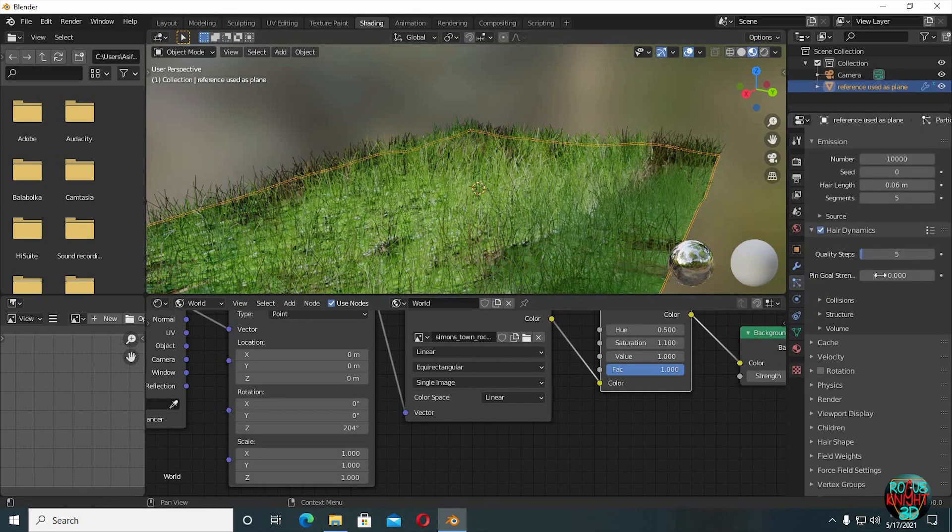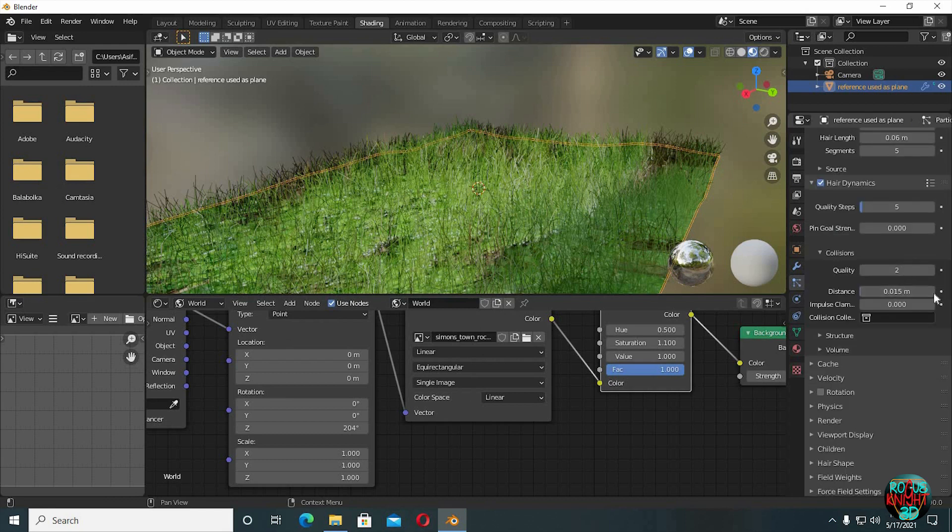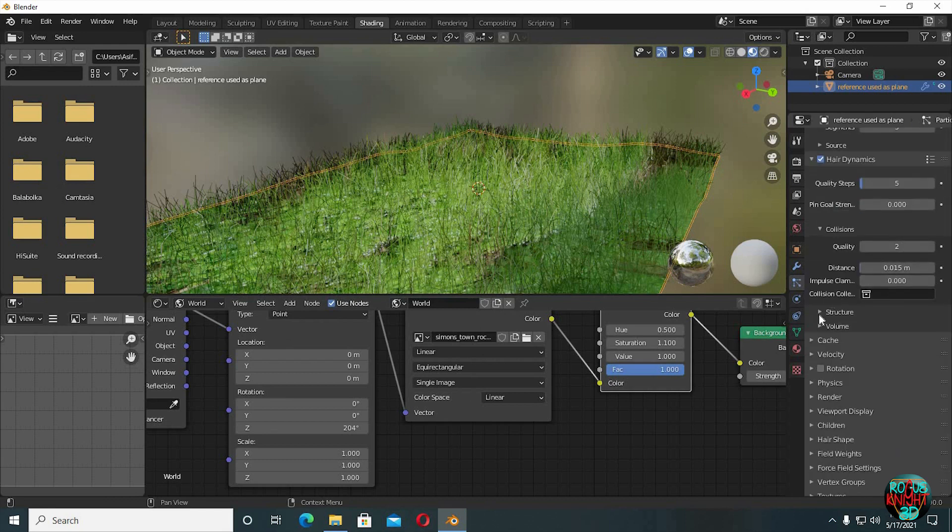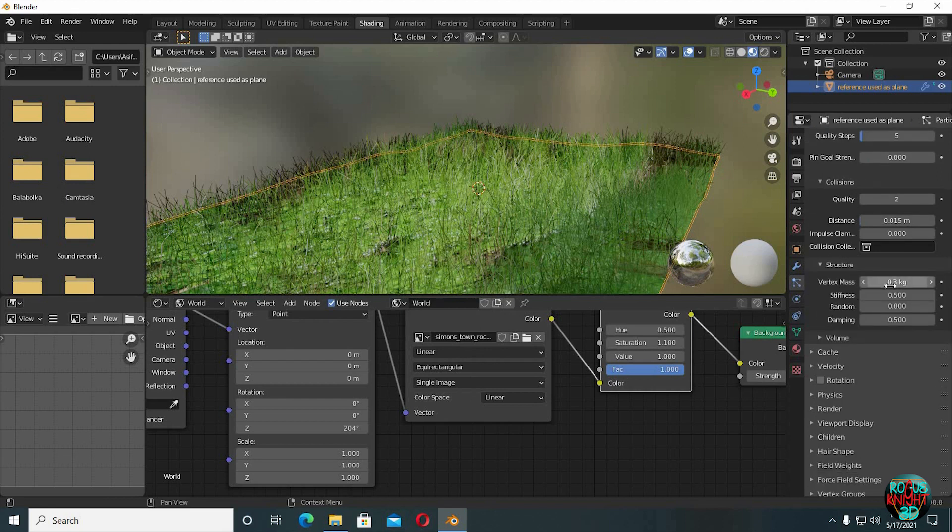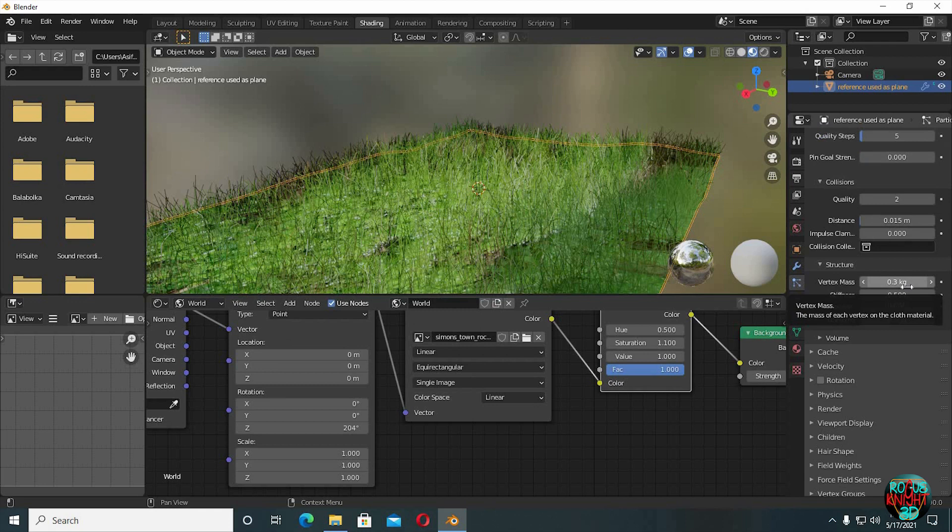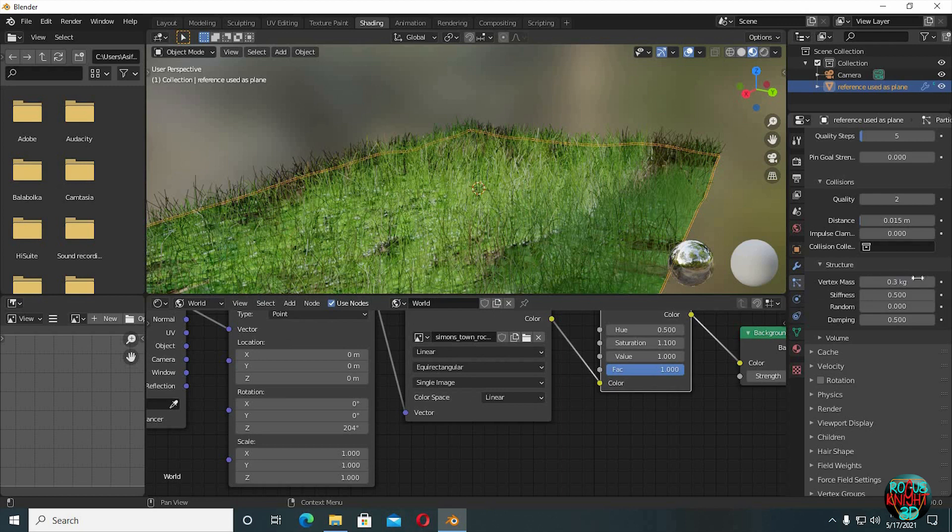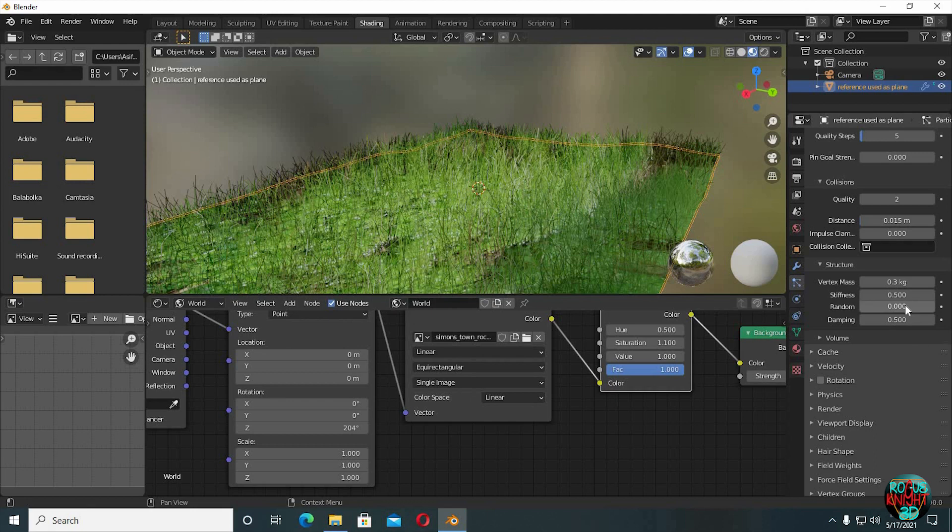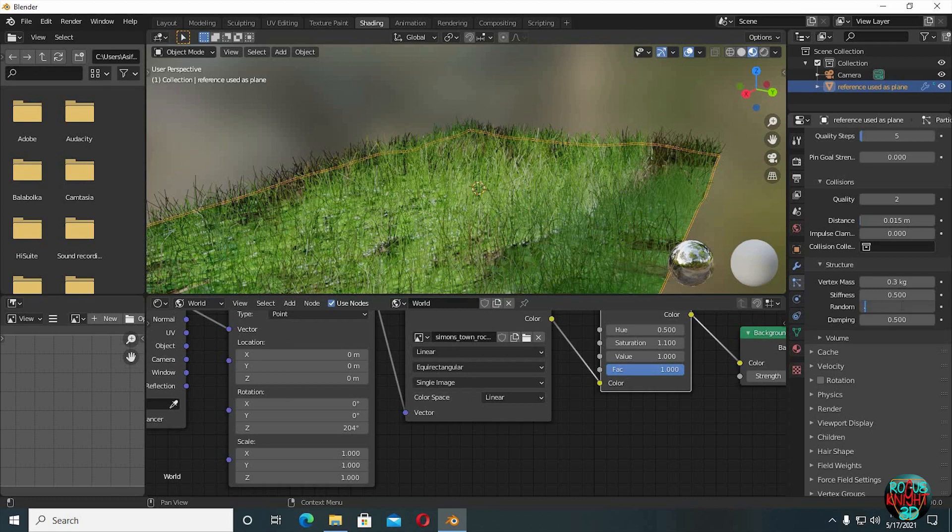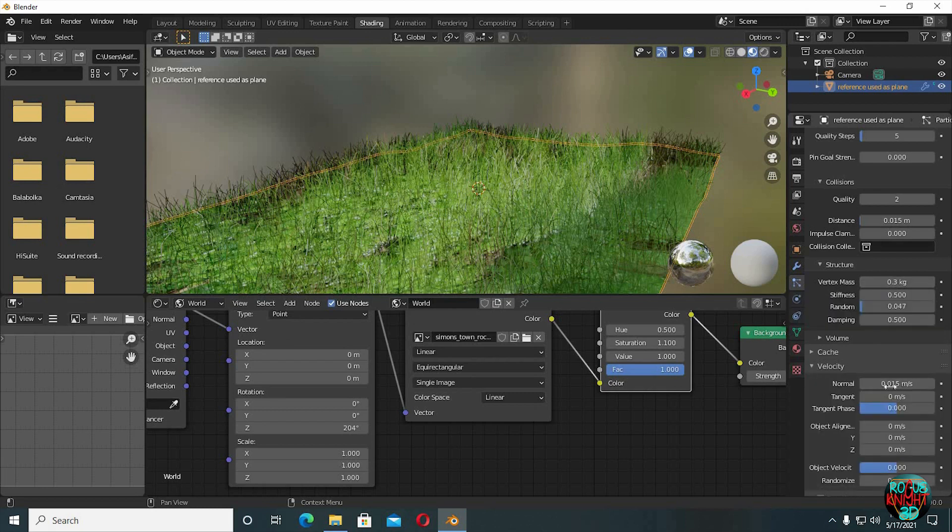It's time to enable hair dynamics. Quality steps is set on 5 by default, collisions to 2. Most of these settings are already usable. You don't need to change all of them. The things that need changing are in structure. Vertex mass is set on 0.3 kg. I used 0.3 for my final render. But what this value might do is that it's gonna make our grass a little bit heavier and it will fall down and collide with one another. It simply creates an illusion of longer grass. But if you want your grass to stay still like it already is right now, then you need a much smaller number, something like 0.01 kg. It's totally your own choice. But we are not done talking about vertex mass. For a better understanding, we're gonna talk more about it throughout this video. Now one more thing that we're gonna change is the random value. Change it to 0.047. It's gonna control the grass random falloff. And in velocity change normal to 0.015.